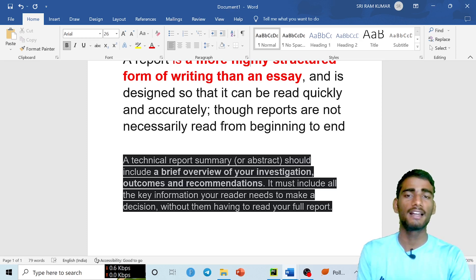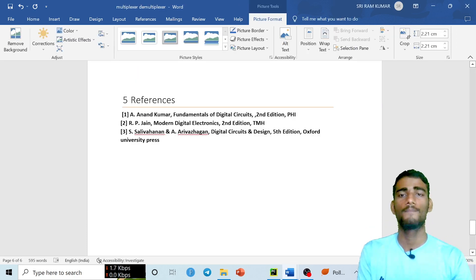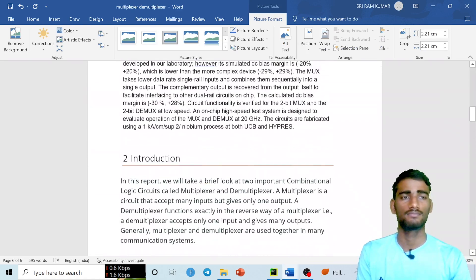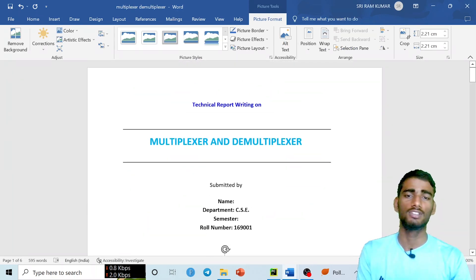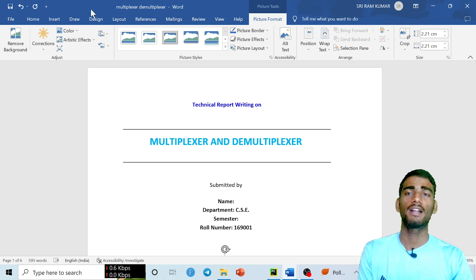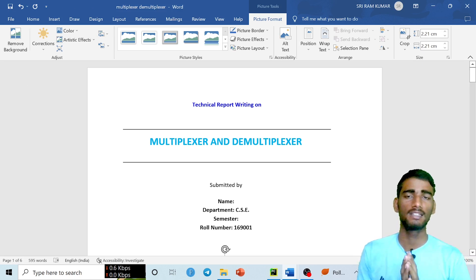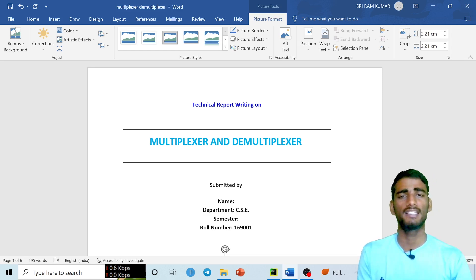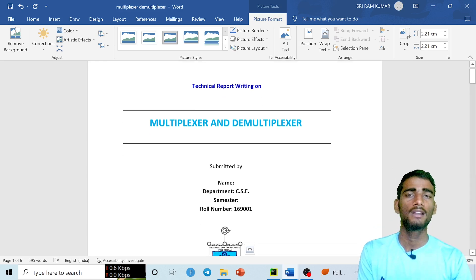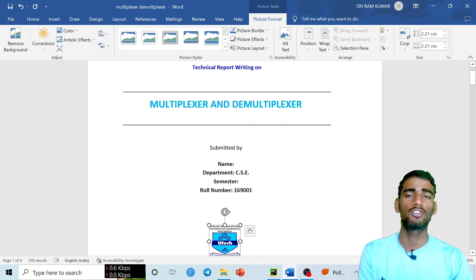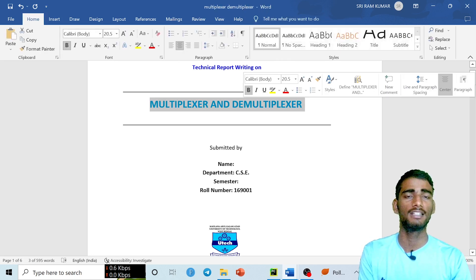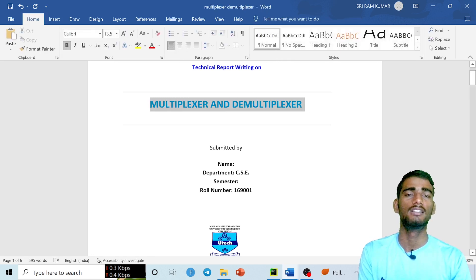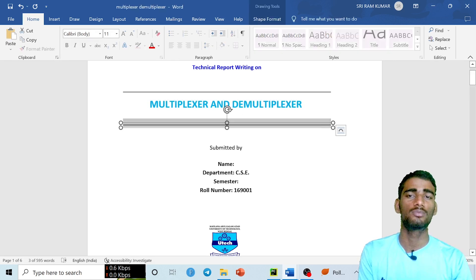To write a technical report, you have to use MS Word — you can also use PowerPoint, but MS Word works better. On the first page, write the title 'Technical Report Writing' followed by the topic name. For example, if the topic is multiplexer and demultiplexer, or Thevenin's theorem, write that as the topic. You can add a simple design, but keep it clean and not overly complex.